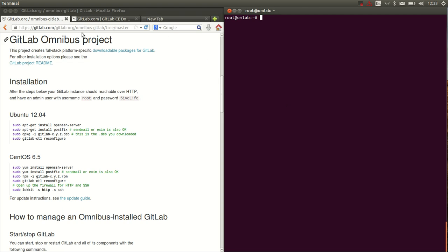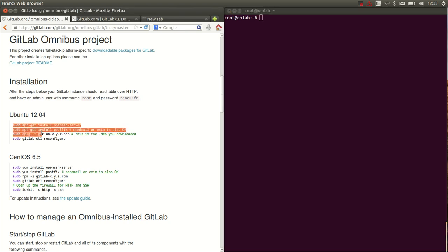We go to the GitLab Omnibus repository, where we find a link to the downloadable packages and the simple steps we have to follow. Here I have a completely clean VPS with Ubuntu prepared, and I'm just going to follow the steps that are listed here.